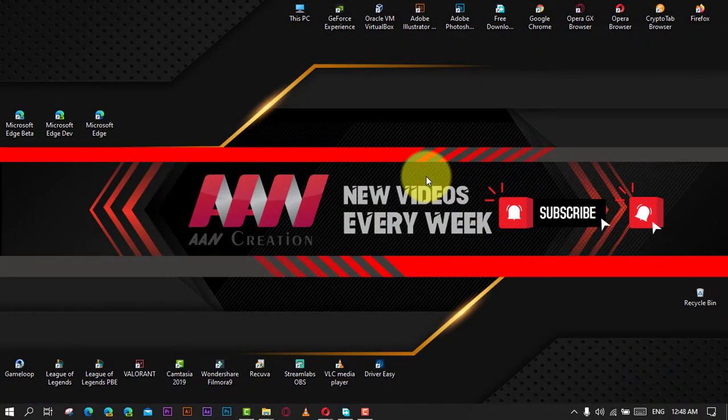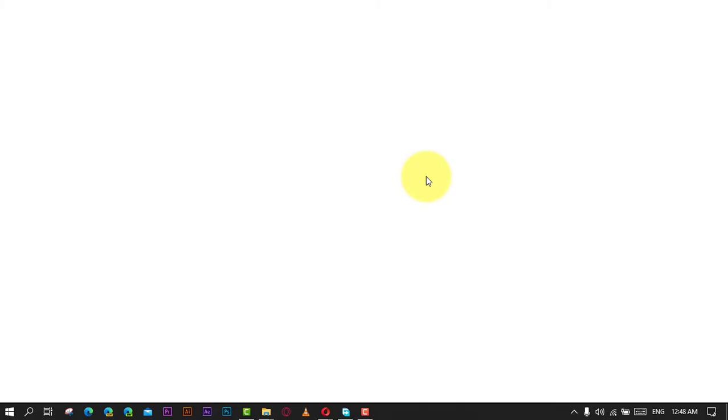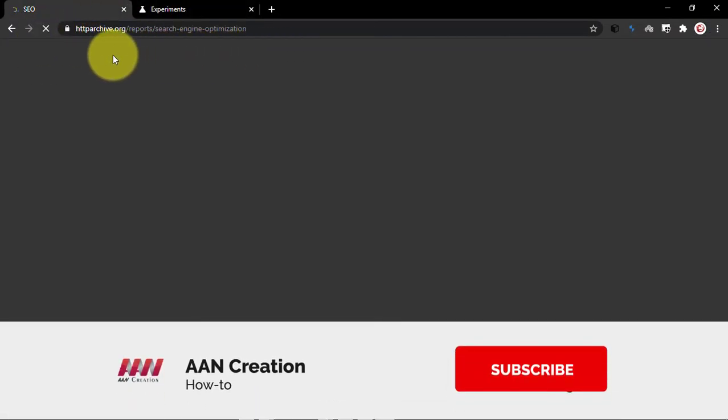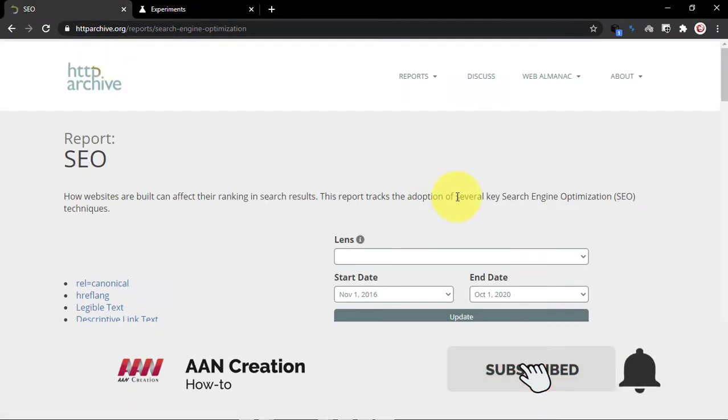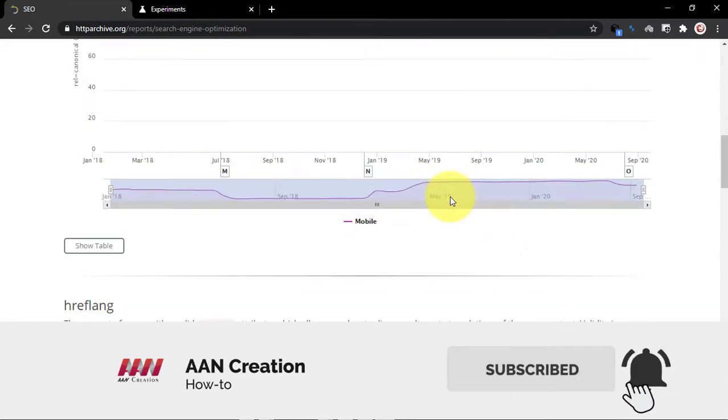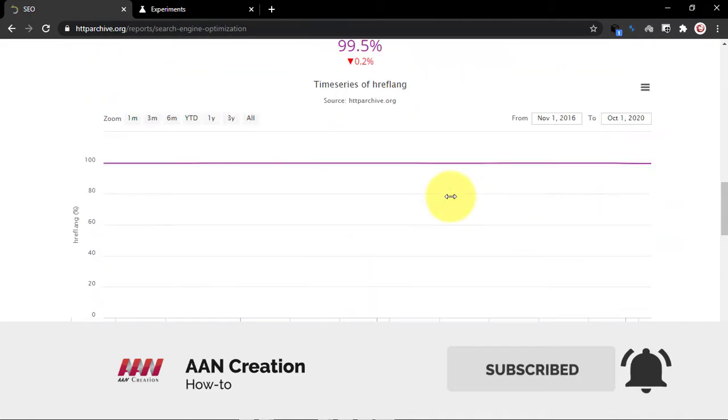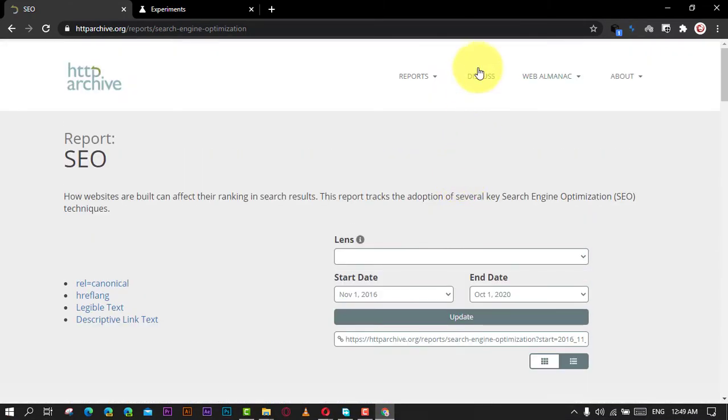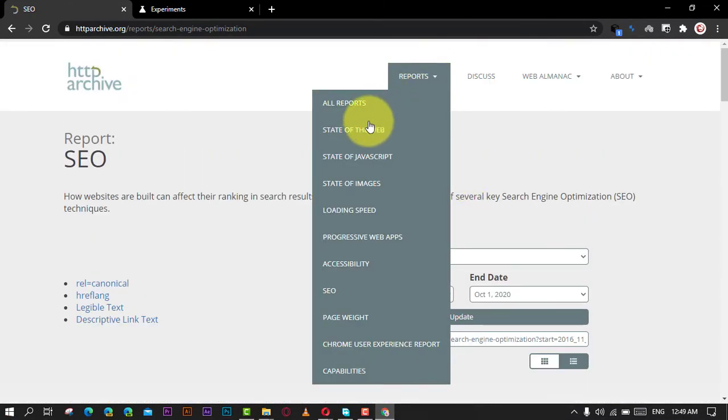If you're watching my video for the first time, please make sure to grab the subscribe button, hit the thumbs up, and turn on your notifications so you never miss an update. See you in the next video.